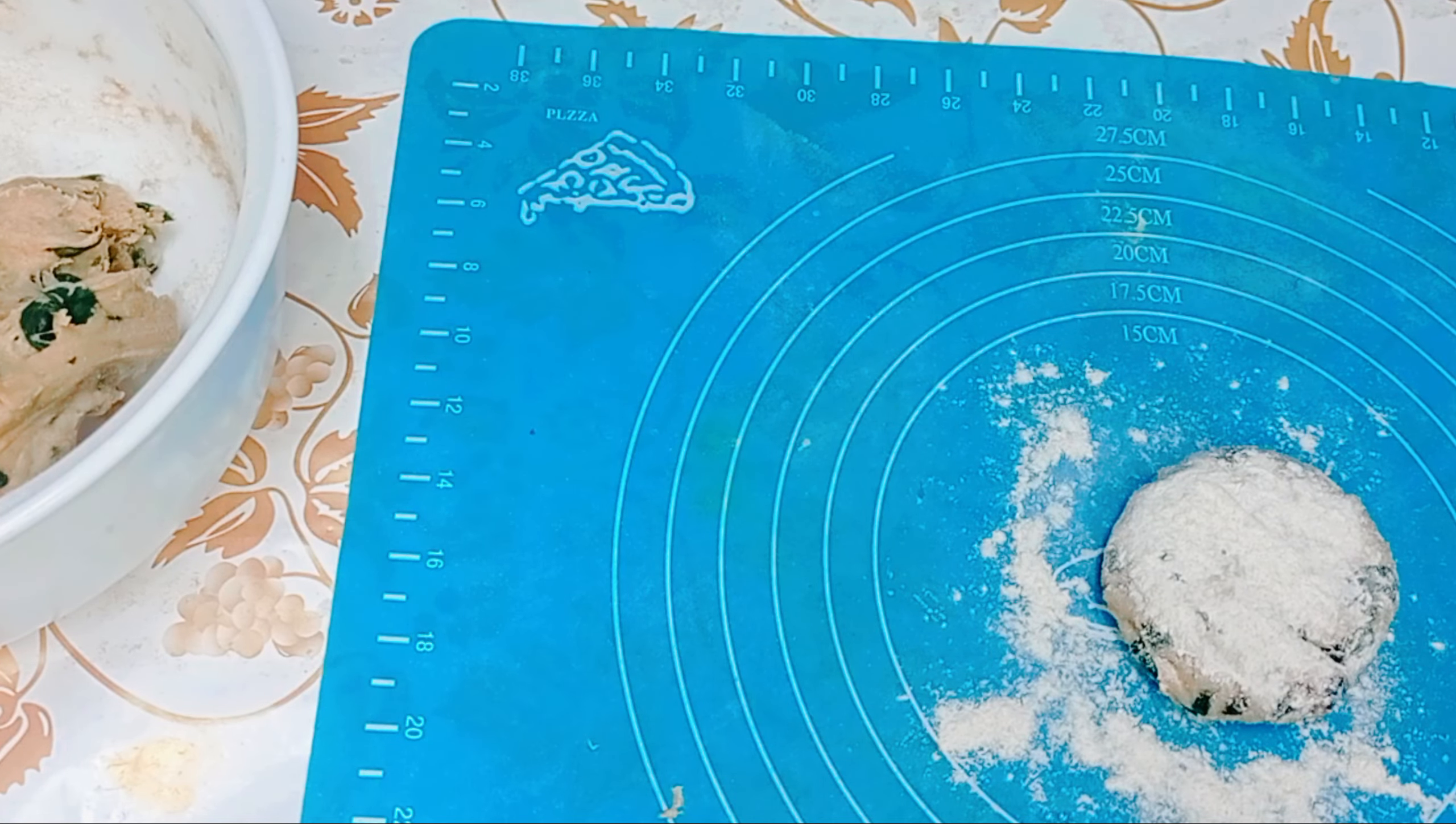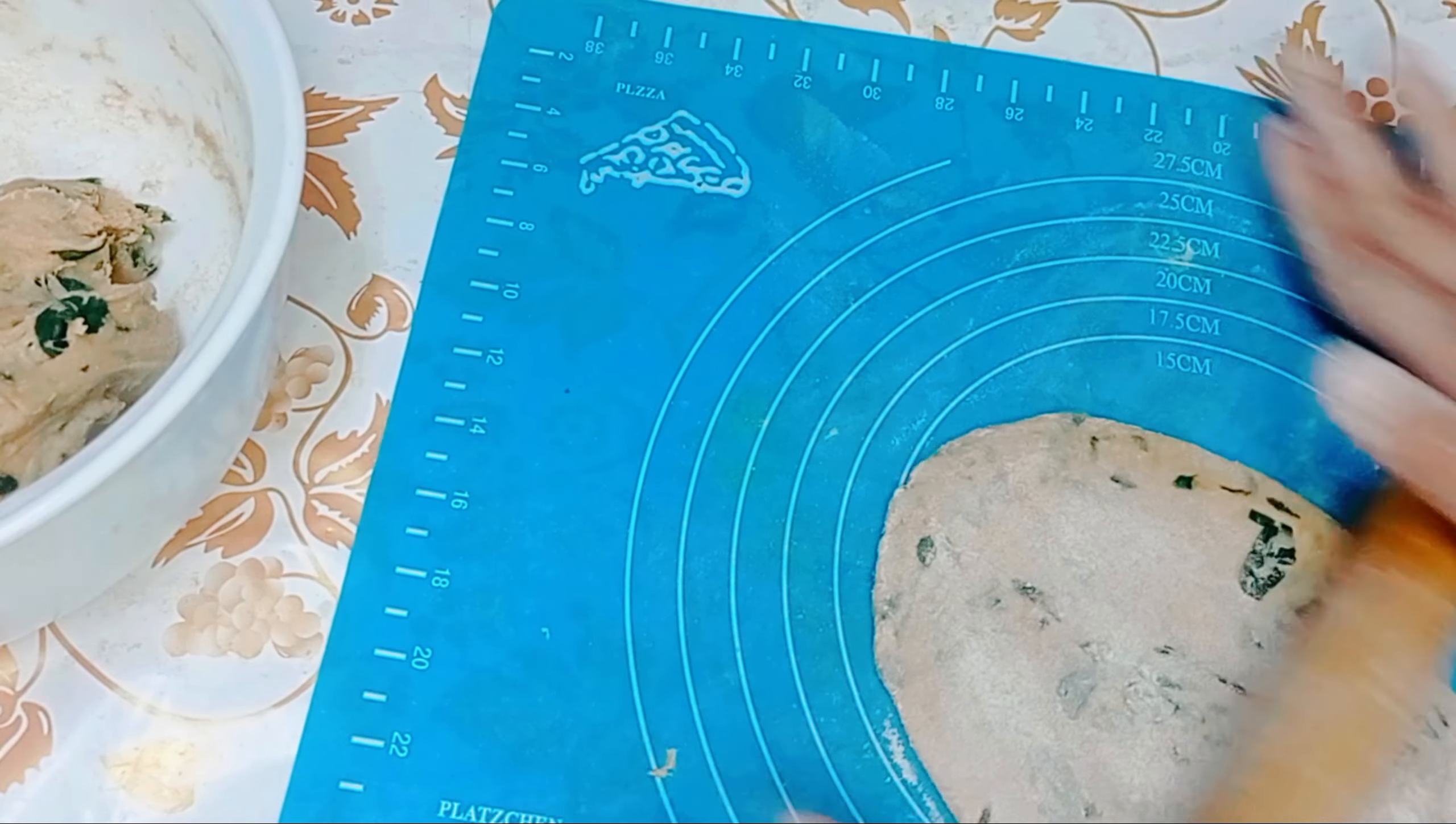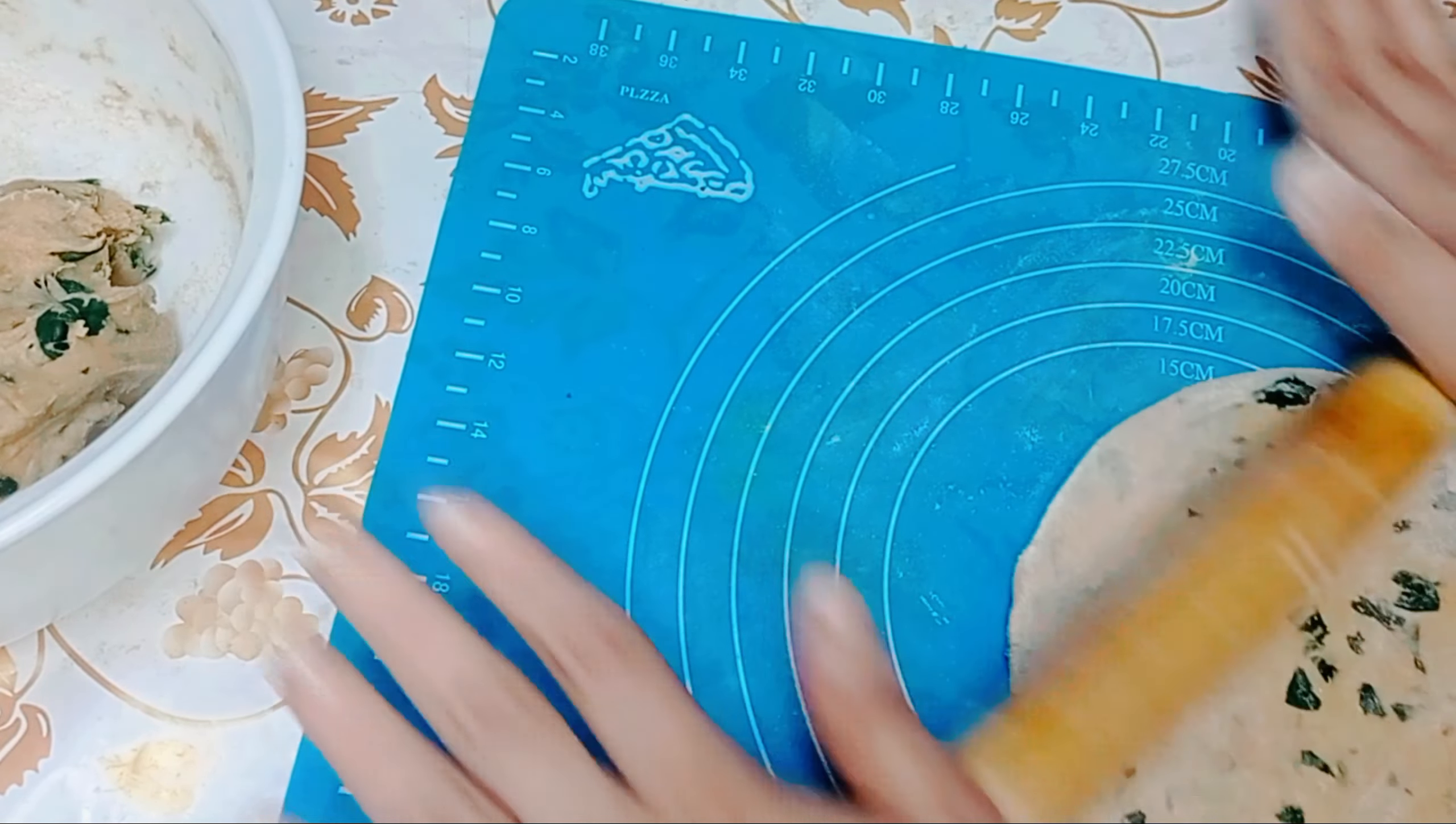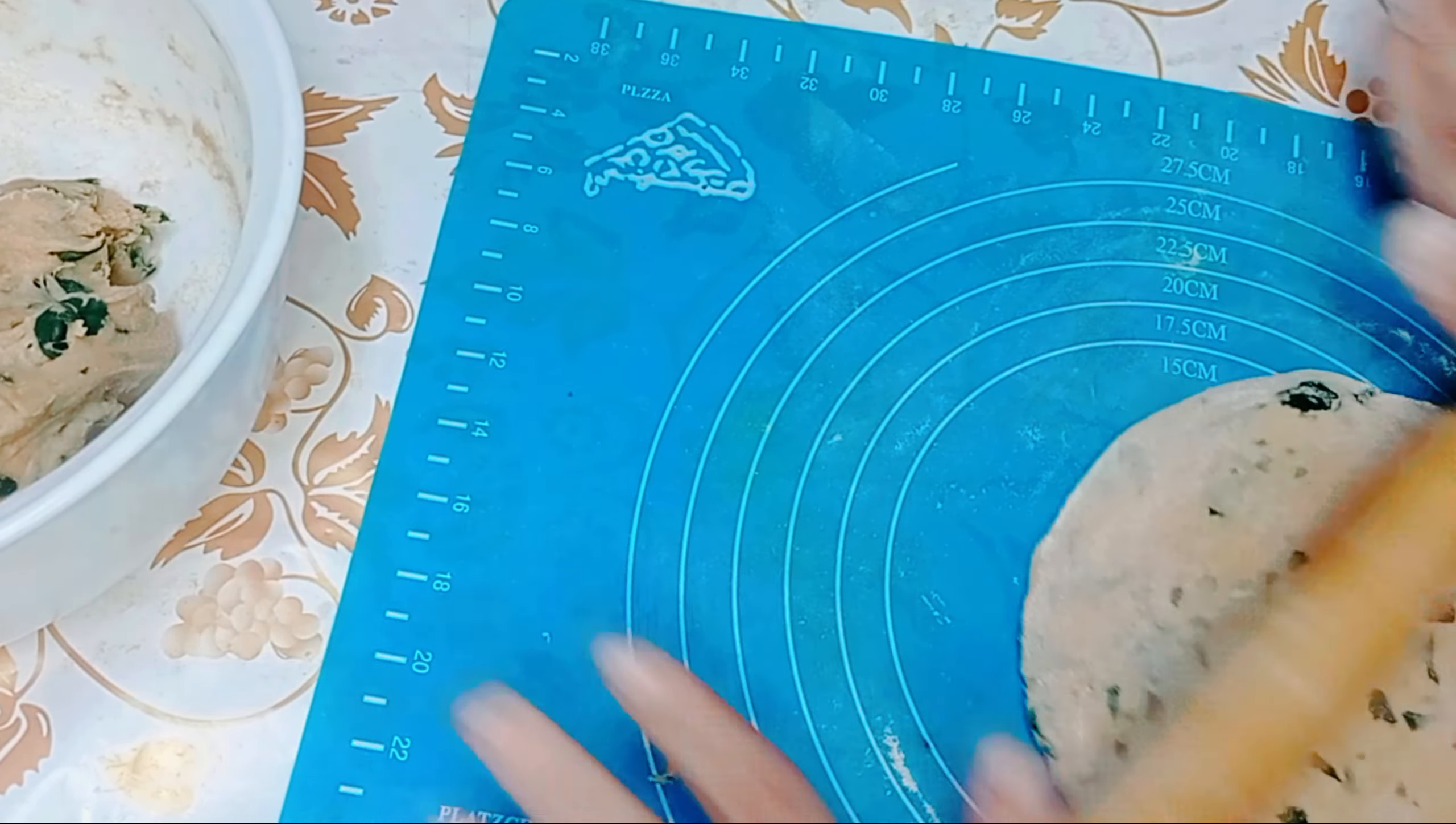Add red chili powder, 1 tablespoon, and mix everything. Then add wheat flour, 1 cup, and mix without water.